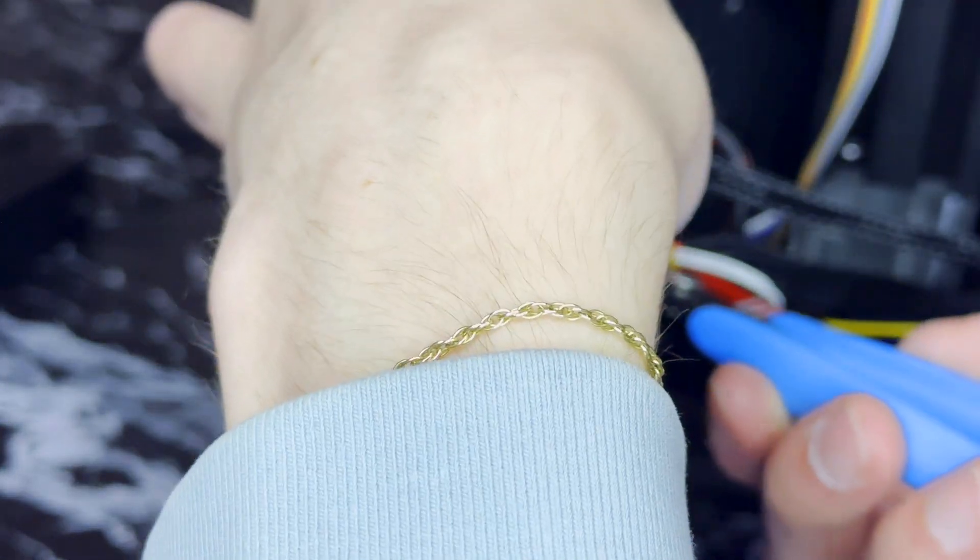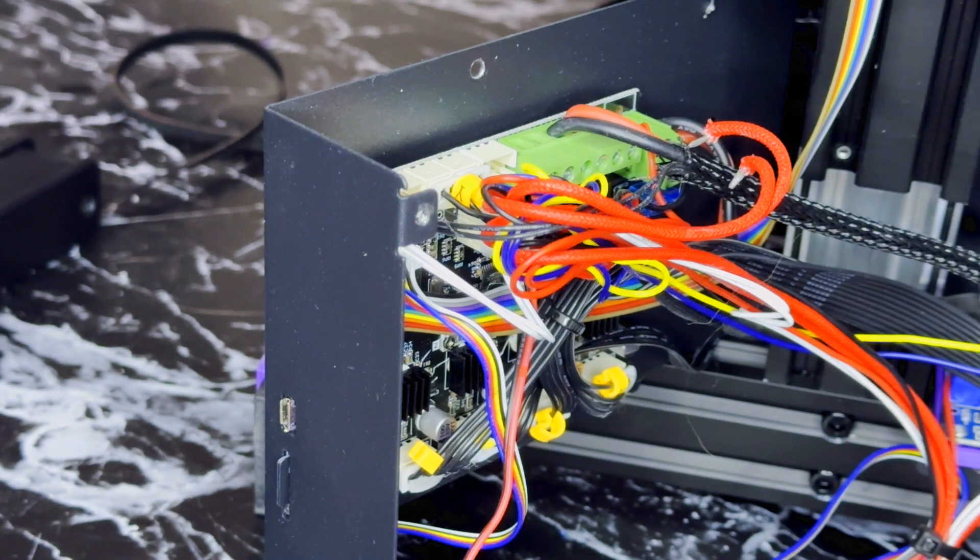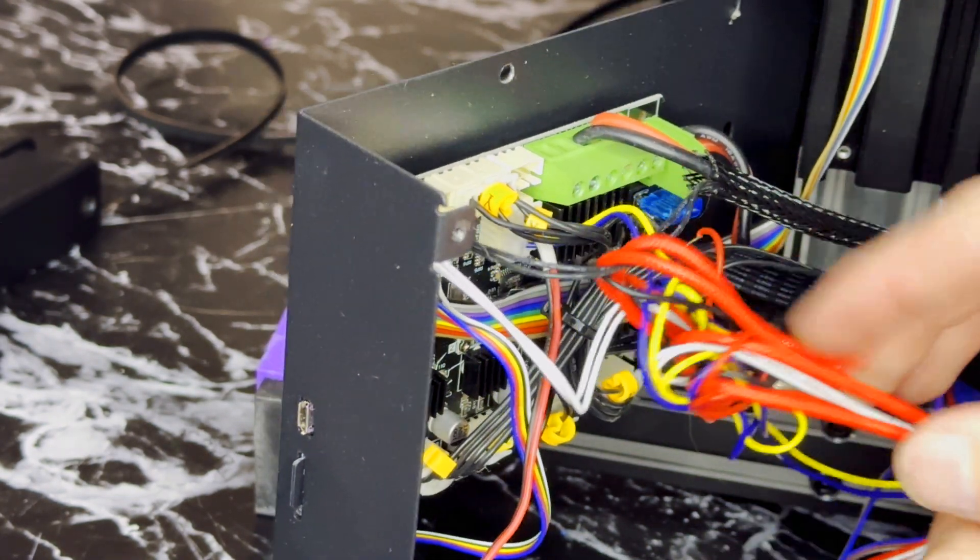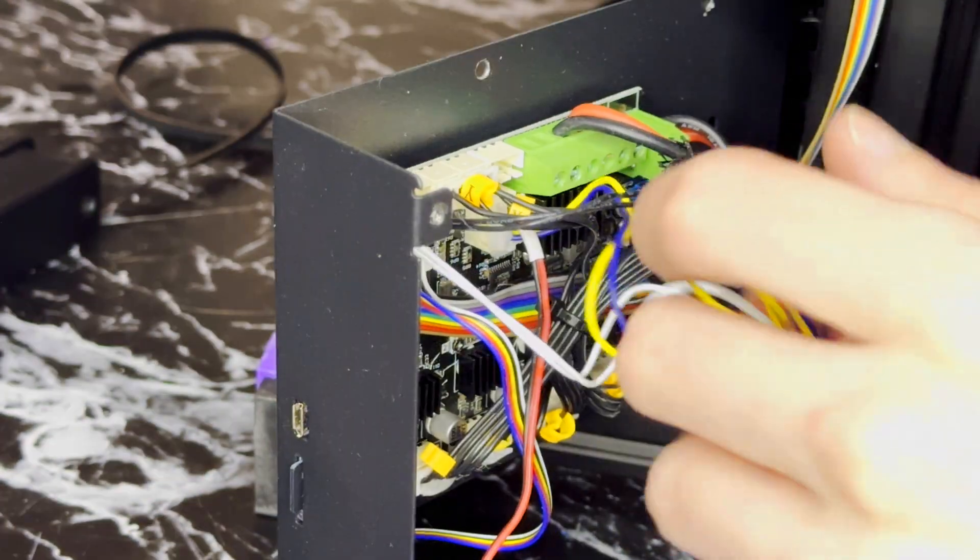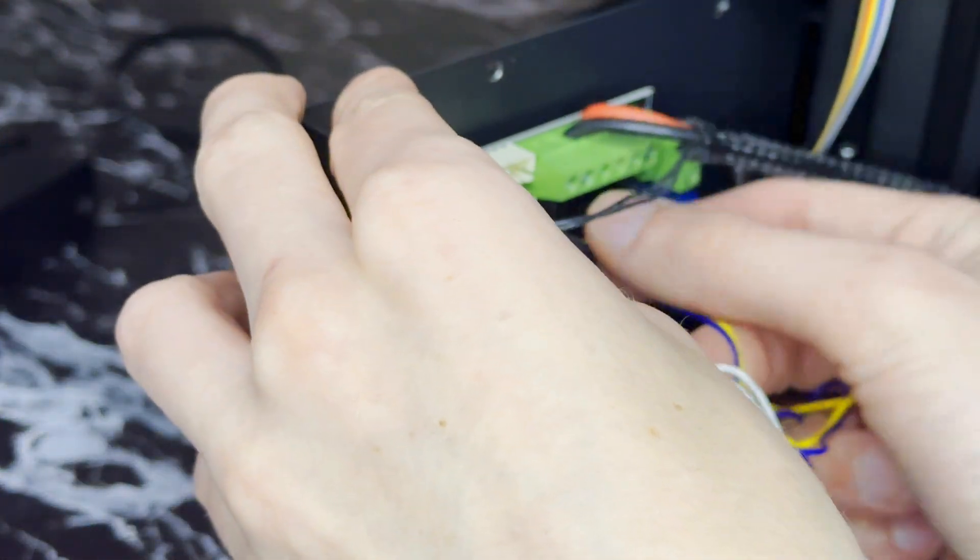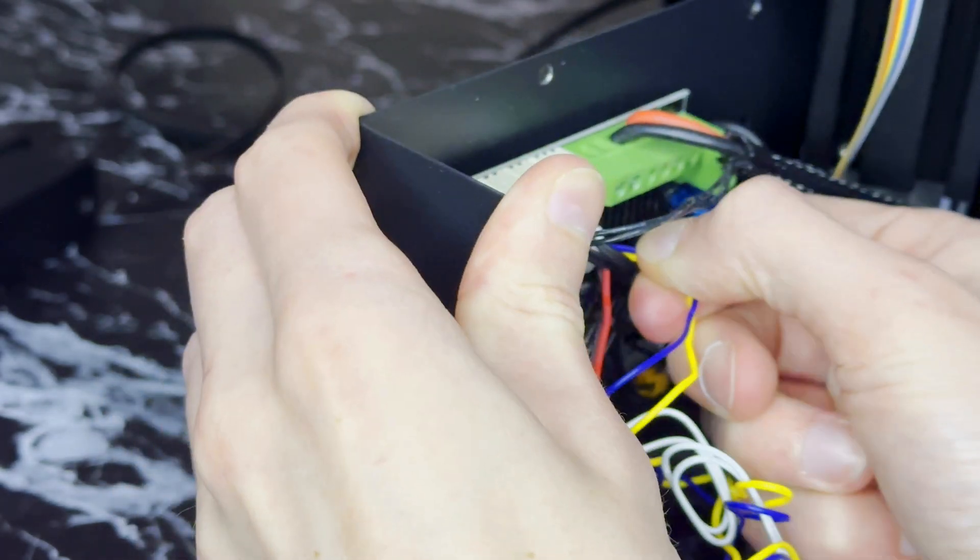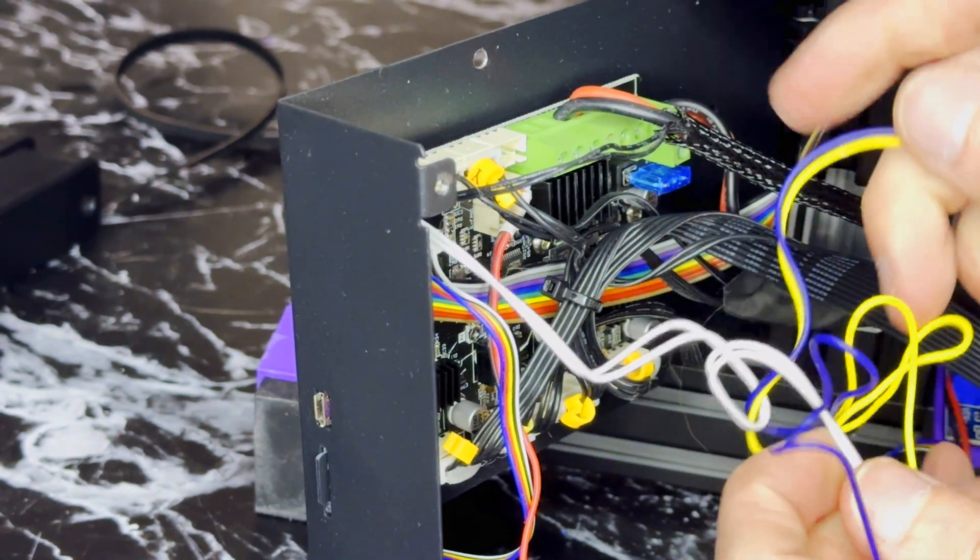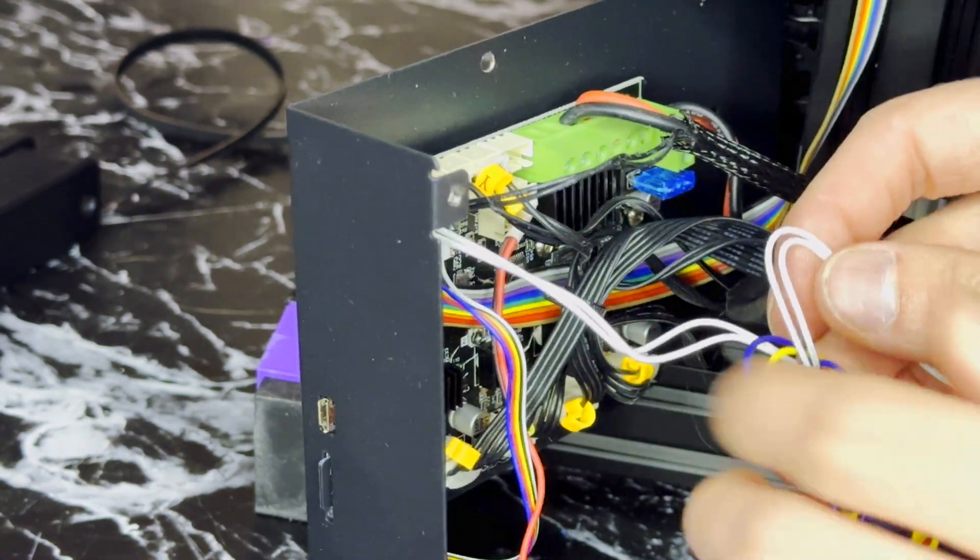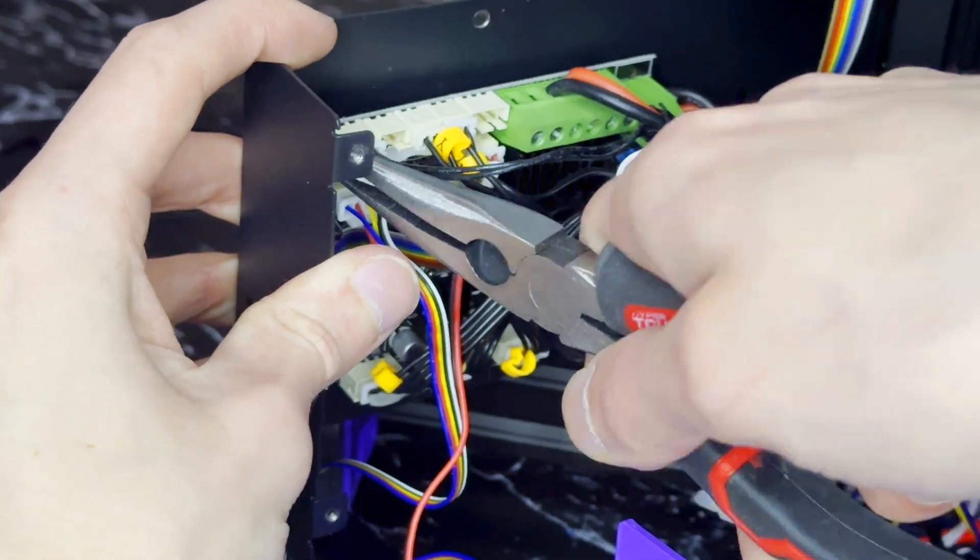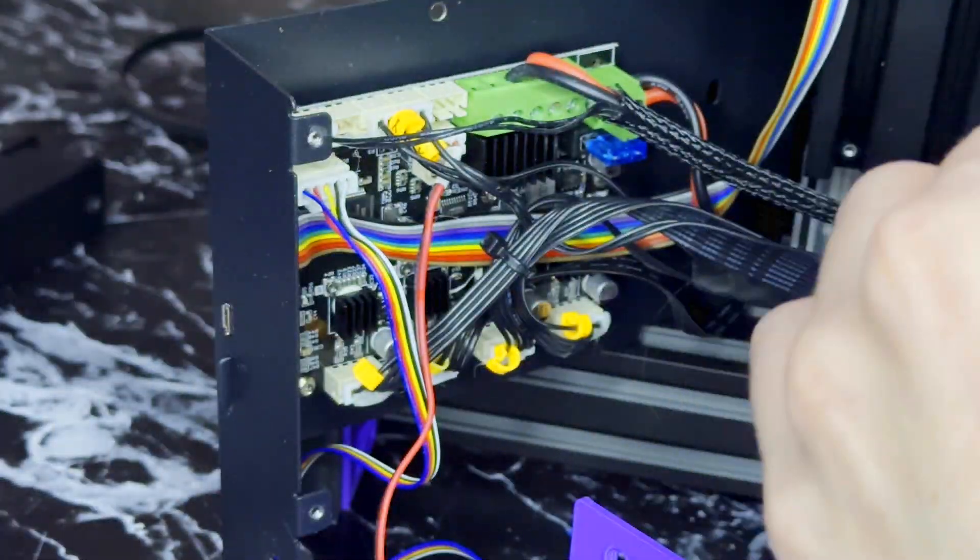I cut this zip tie to make it easier to access the connectors. Now unplug the yellow and blue connector. The white connector has some hot glue holding it in so I grabbed some needle nose pliers to get it free.